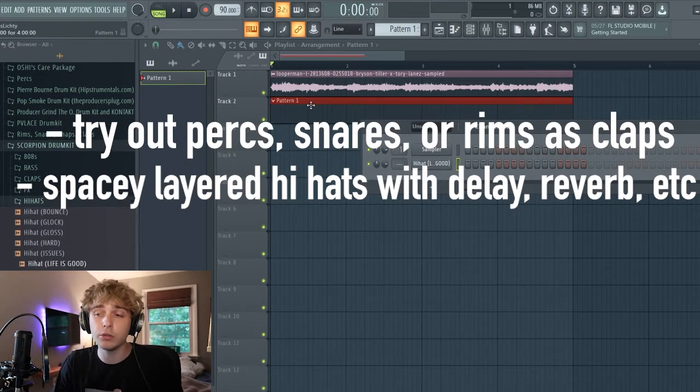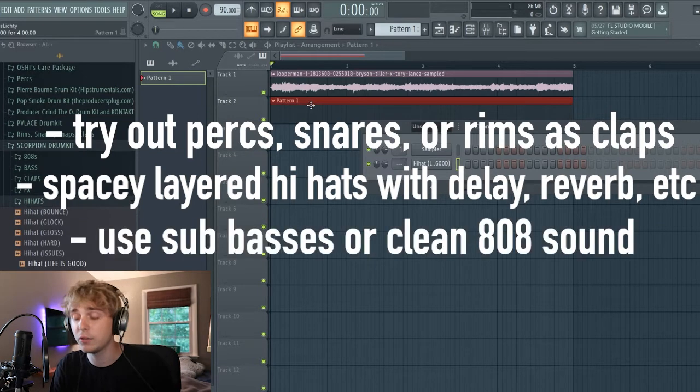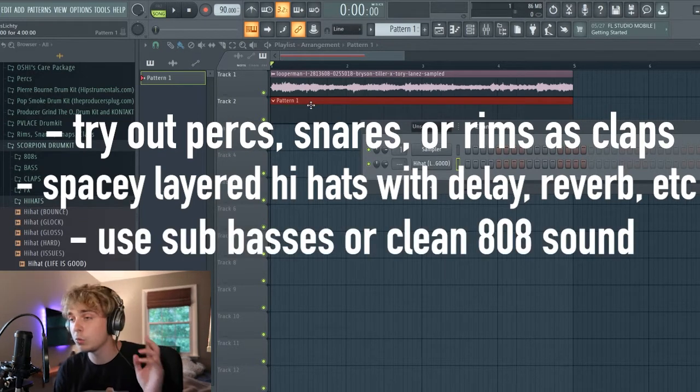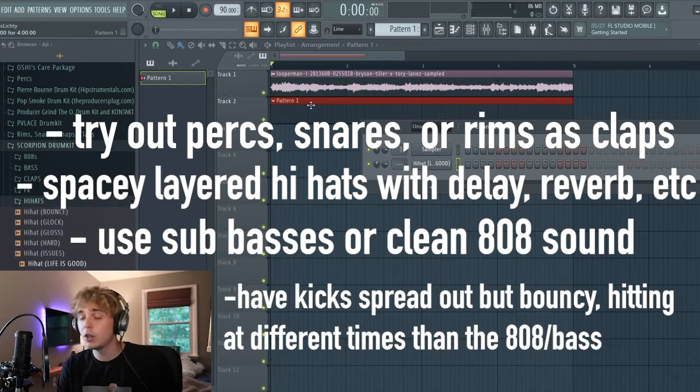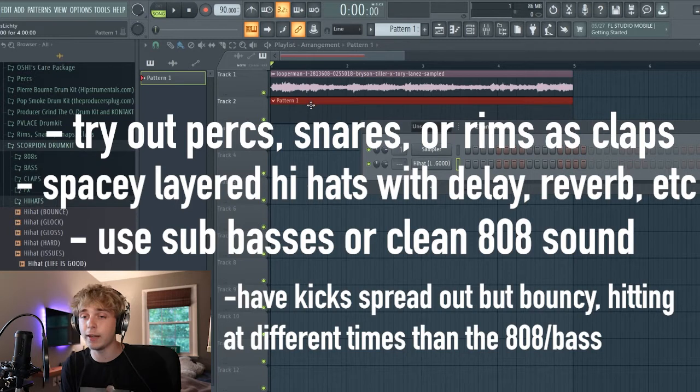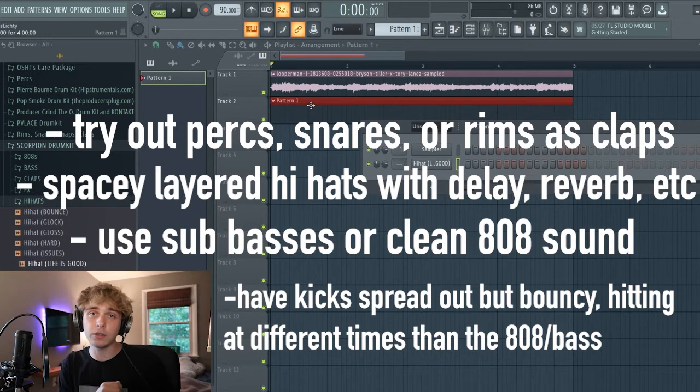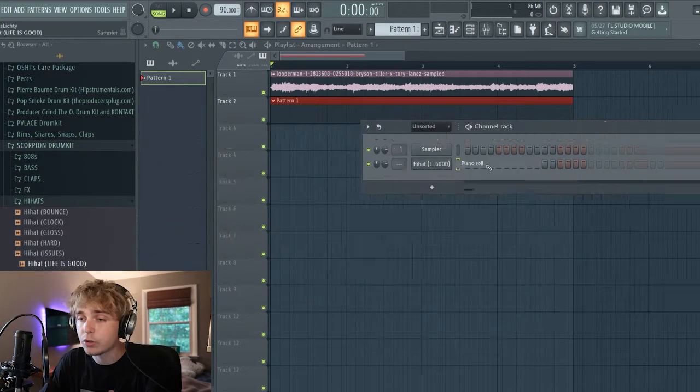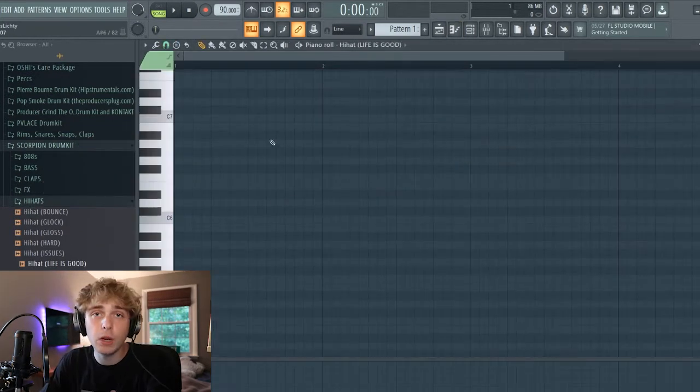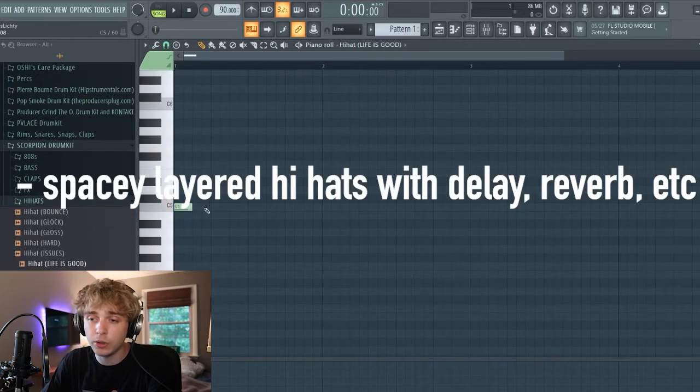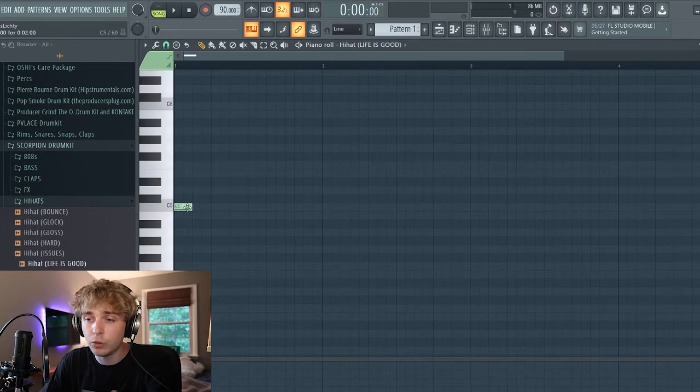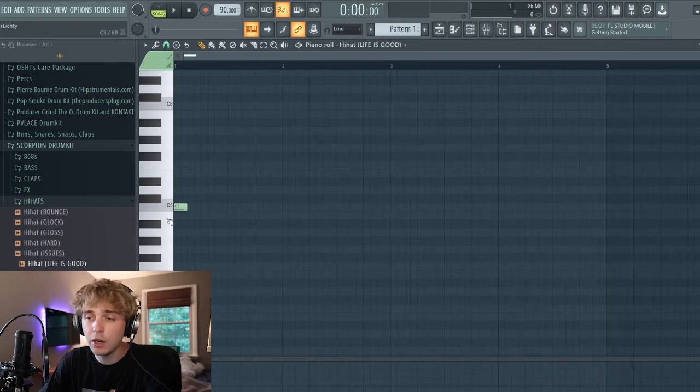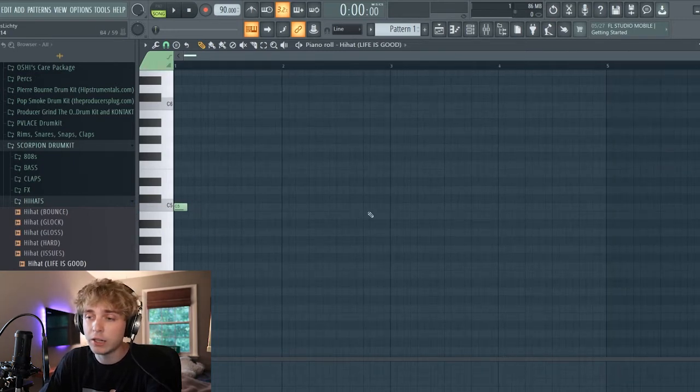Another thing is you don't have to use an 808, you can use a base sound for this. One more thing is with the kicks, you kind of want your kicks hitting at different times than the 808 so it kind of gives it like a cool R&B bounce. So one thing I was talking about was the hi-hats and just using a couple different hi-hat sounds. If you're using more than one thing of hi-hats, you're gonna want to make the pattern kind of spread out and then fill in the blanks later.